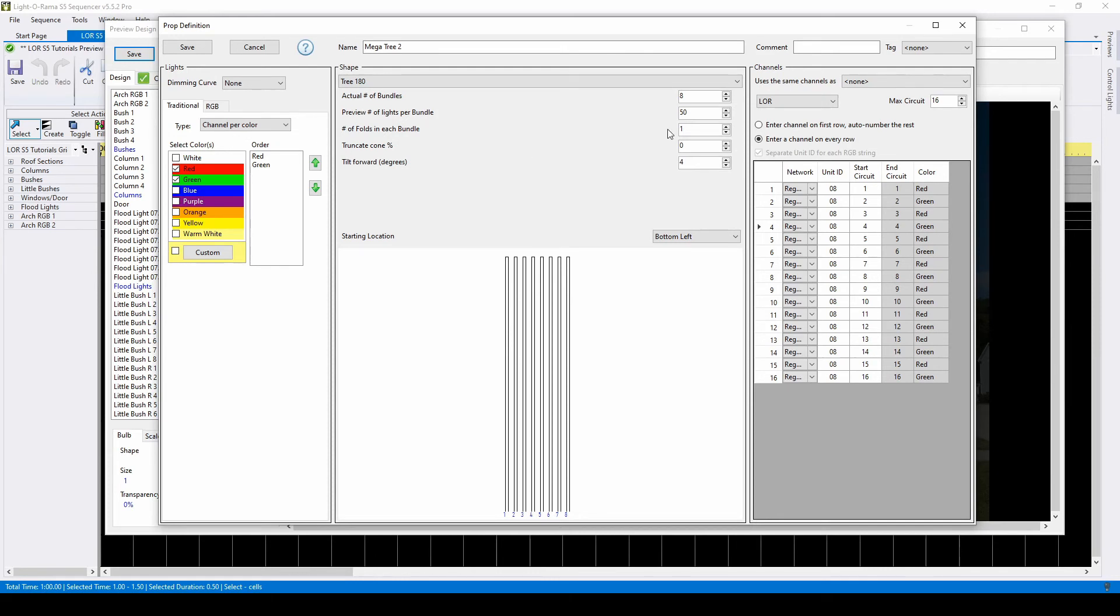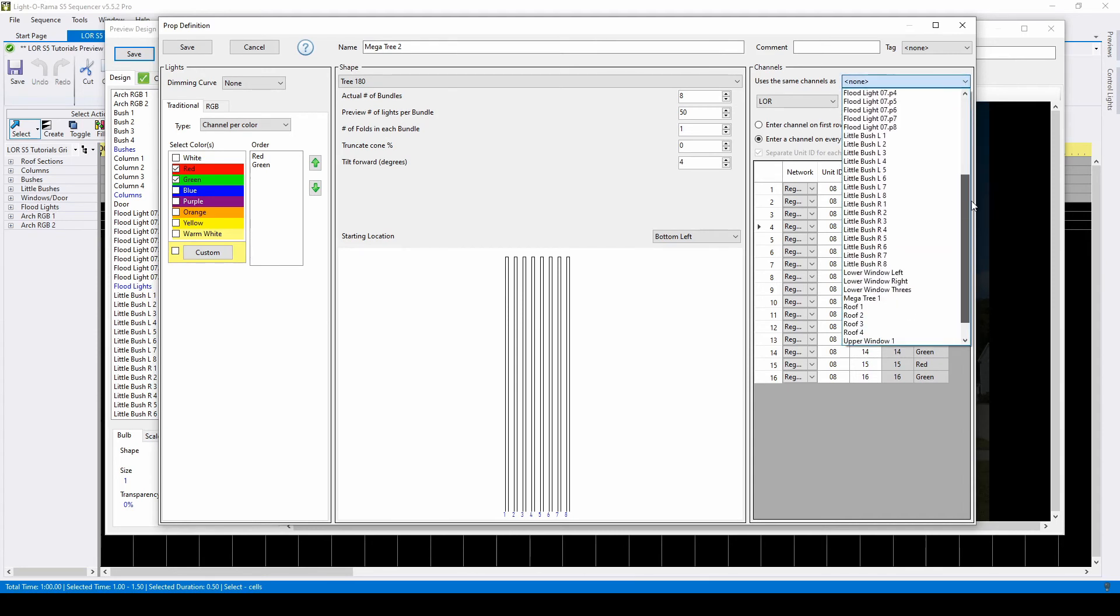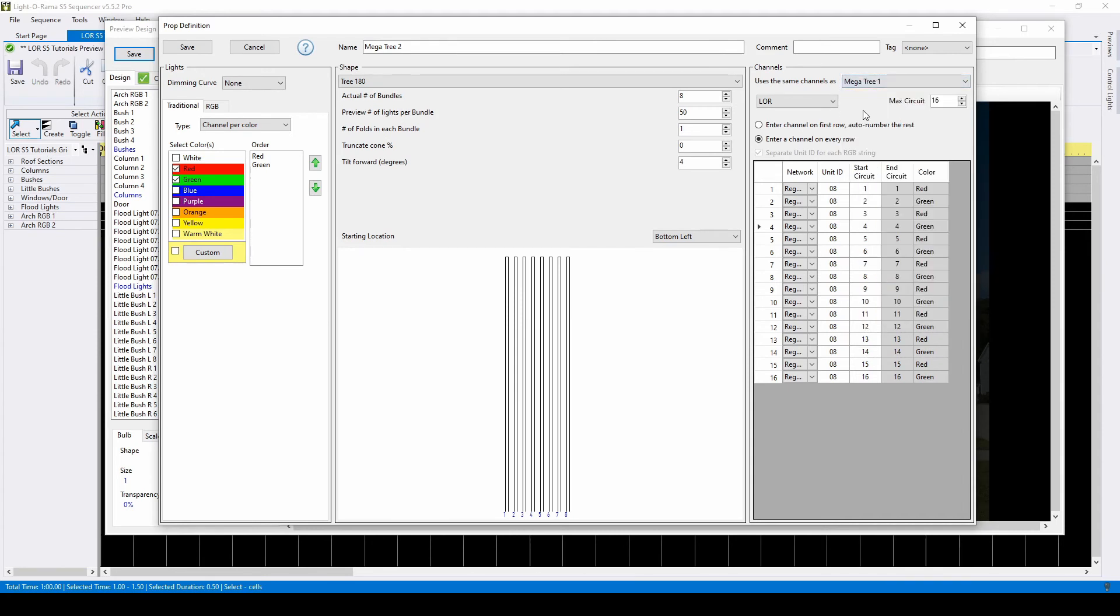Lastly, if your prop is going to share channels with another prop in your display, make sure to let the software know by using this dropdown. Props in your display cannot share channels unless you've specifically told them that they can.